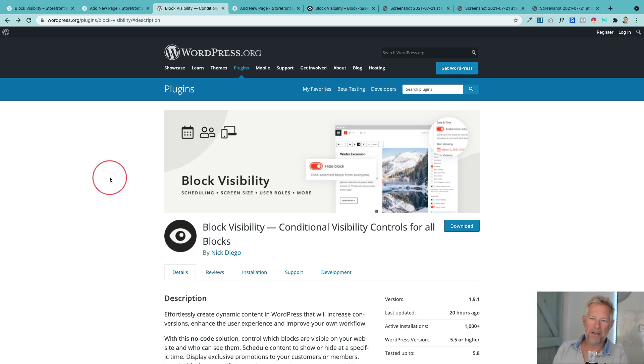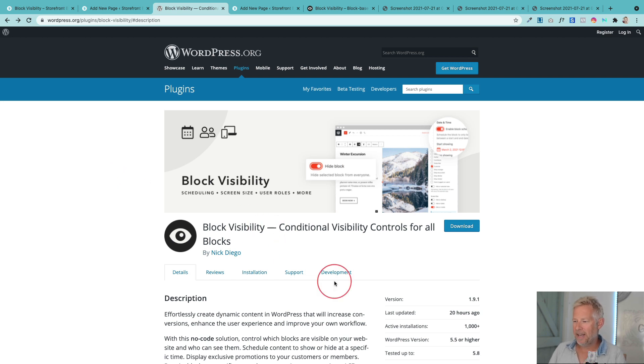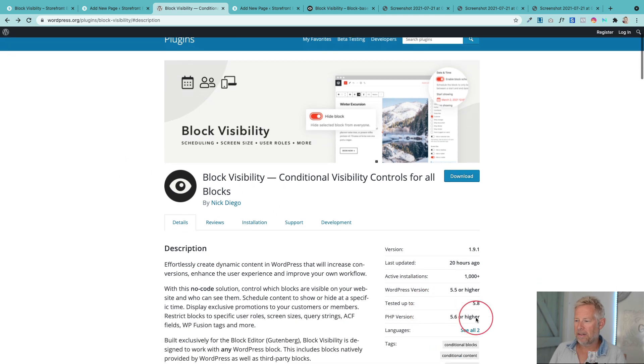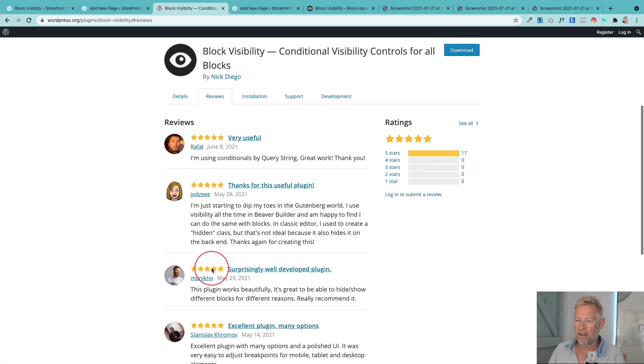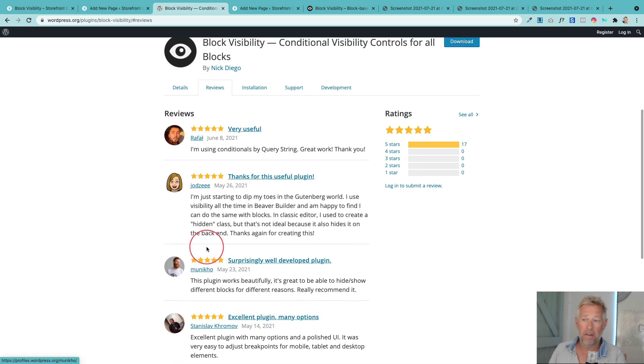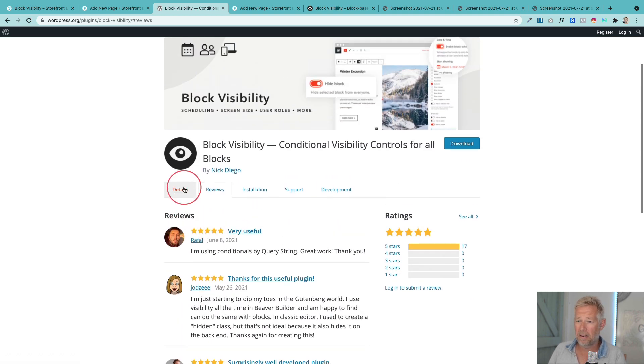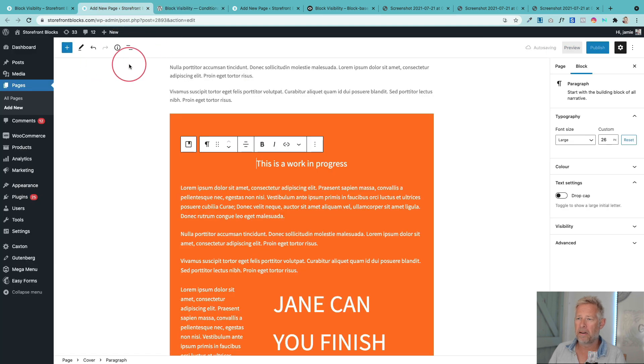This is the plugin. It's a free plugin available from WordPress.org. I will put a link to it in the description of this video below but it's called Block Visibility. It has over a thousand downloads at the moment and it's just getting pretty much all five-star reviews. So I've installed it on this website here.